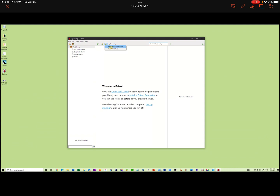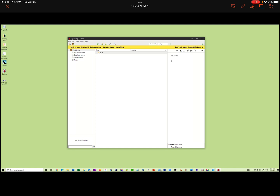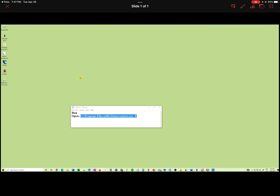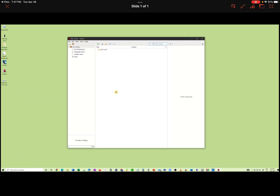What we can do is enter some testing note. Let's close Zotero and open up again to see if the new profile works. Let's choose the profile named Home and start Zotero. And as you see, the new note is present.